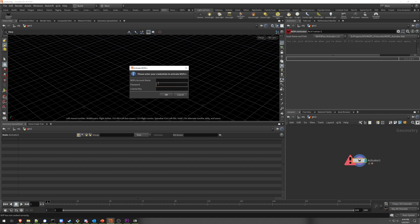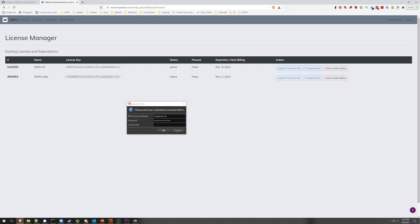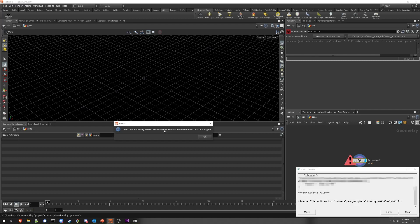The account name and password are the same as the account you use on the Mops website, so I'm going to enter my credentials. Now it wants a license key. Your license key is going to be under Licenses on your Mops account. You'll see a license key for each license you have, in addition to information about whether the subscription is active, if it's paused, and where the next billing date is. You have options to either change the subscription — such as upgrading from indie to effects or downgrading — or to pause your subscription so you won't be automatically billed. I would recommend pausing over cancelling, which is permanent and can't be revoked. Grab the entire license key, copy it, and paste it into the license key window in the Mops activator.